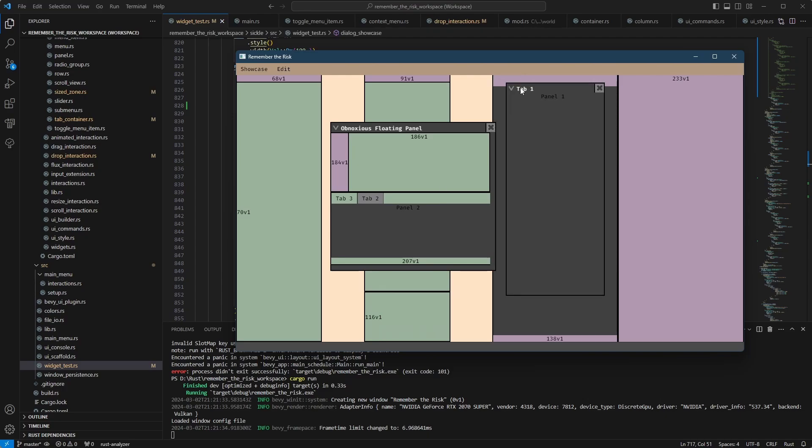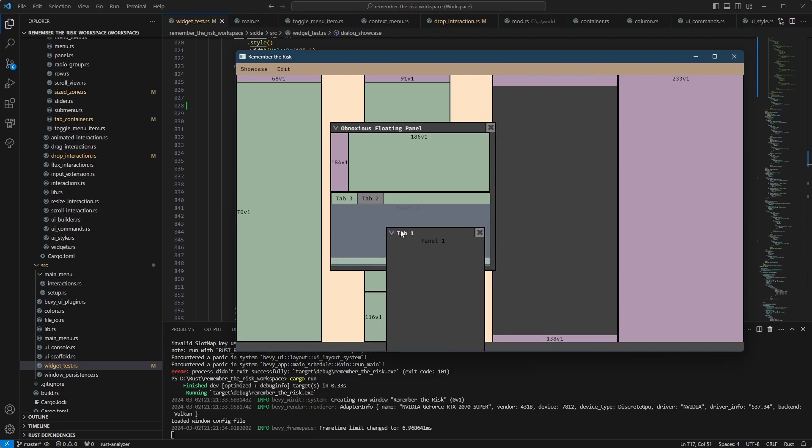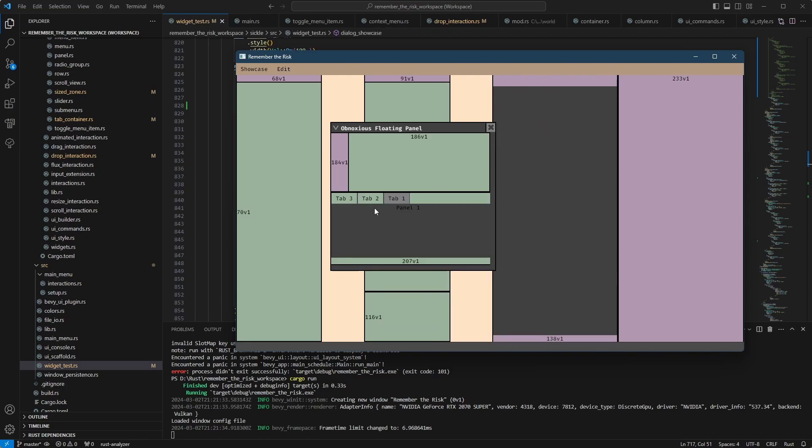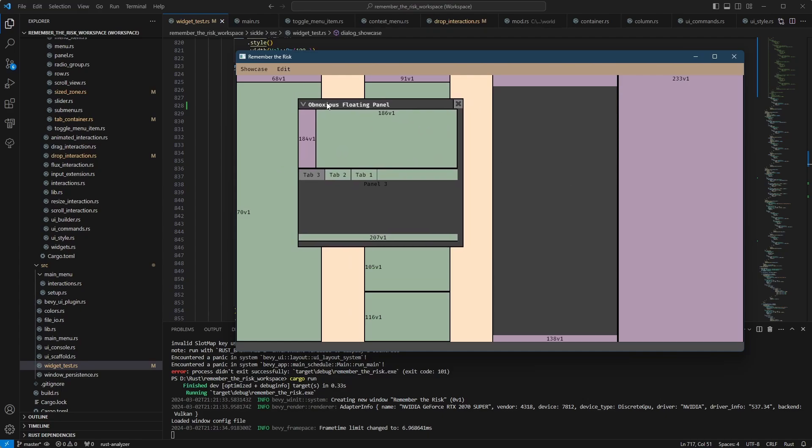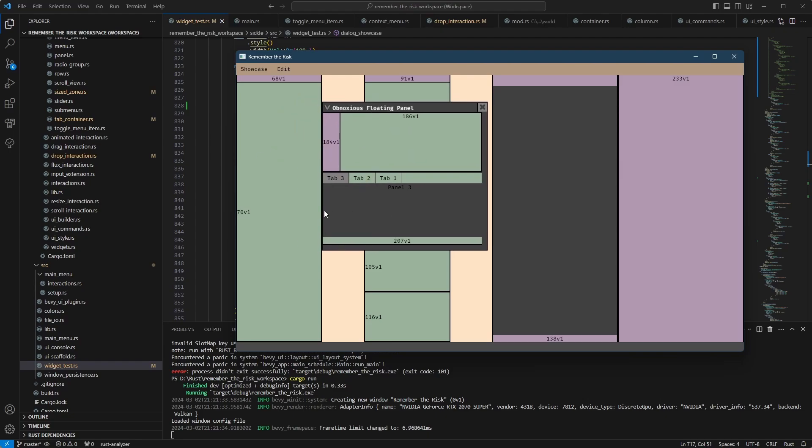And that the topmost zone is the only interactive one. So you don't have a situation where you drop behind the highlighted area, which was the case in the previous example that I showed. When I dropped here, it actually went into the bottom half of the floating panel and not the actual tab container it has.